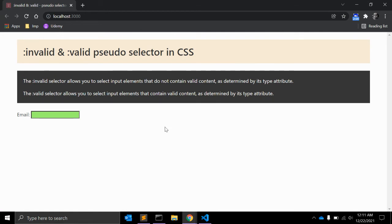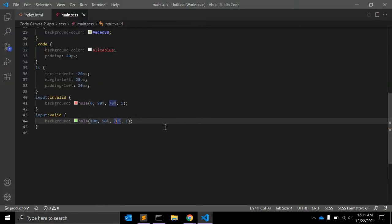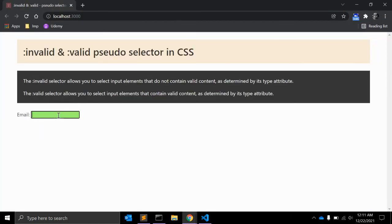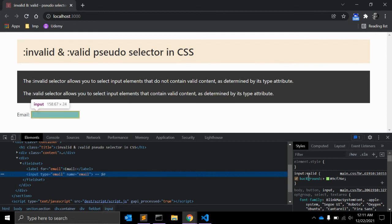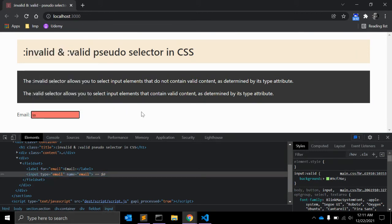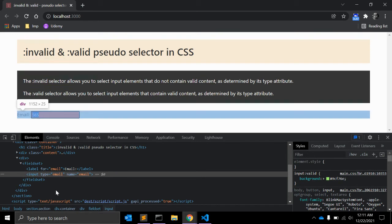By default when the page reloads the input field is valid, so the background color reflects the valid style. When I try to add some text like '565', that is not a valid email, so the background color changes to the invalid color.